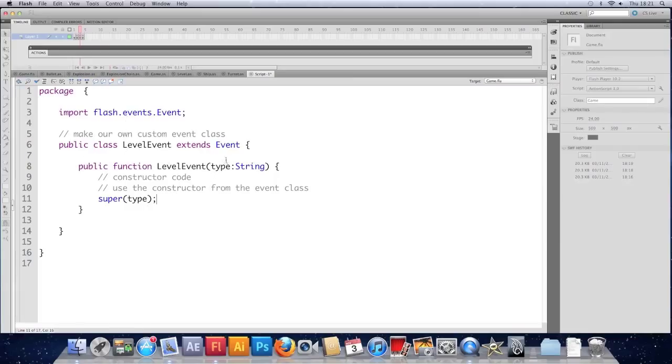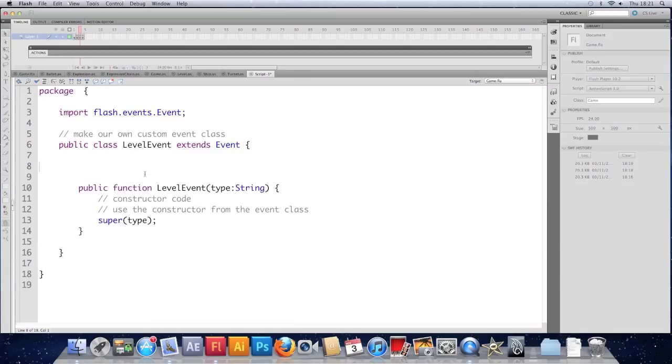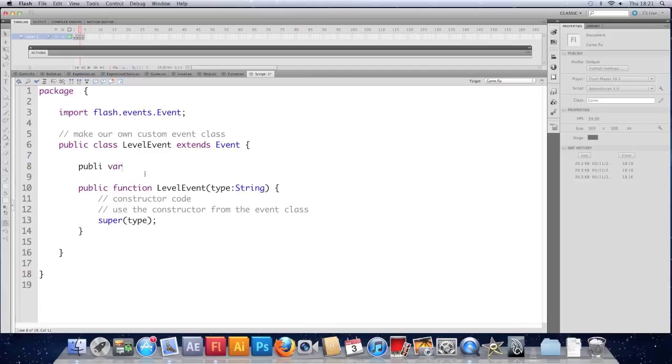That looks okay at the moment. It's no better than a standard event yet though. So we need to customize it. In a way that lets us make use of the score property of our level for example. So I'm going to give it a variable here.